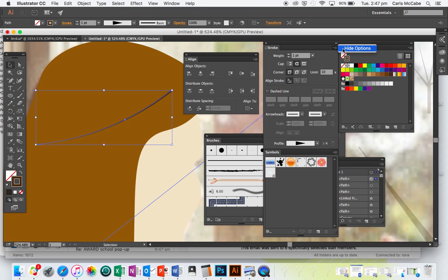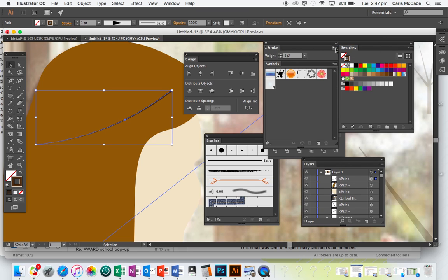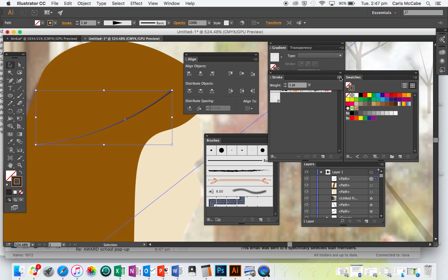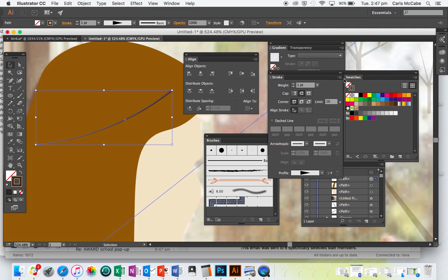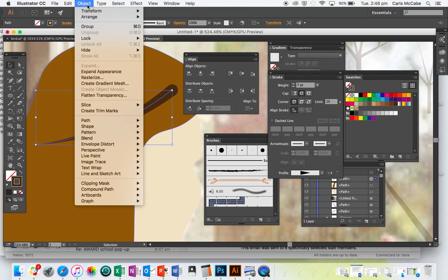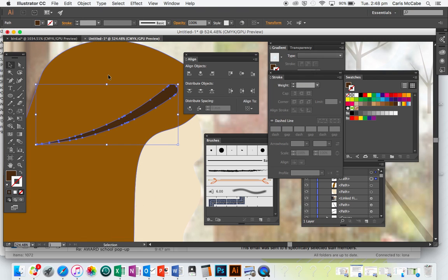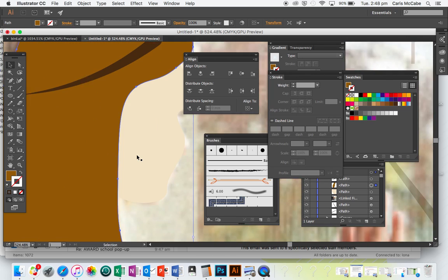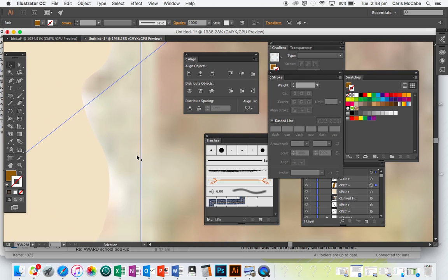If your Stroke panel comes up without all options, just click the top right corner and click Show Options. I'll increase the weight of the stroke as well, then go Object > Expand Appearance to turn that into a shape. Now I'll do the same for the eyelash.